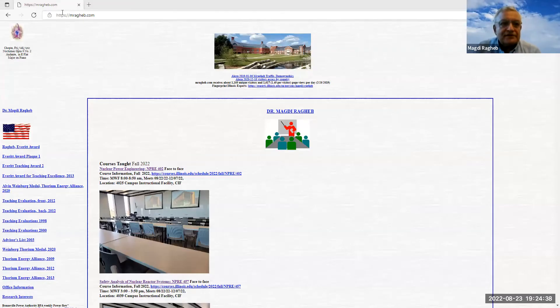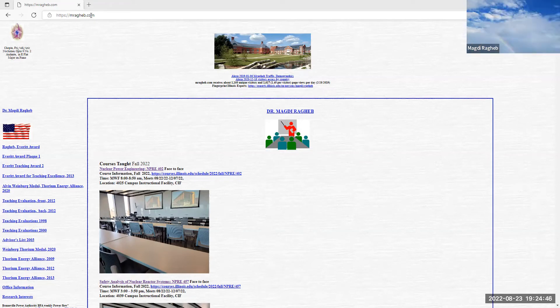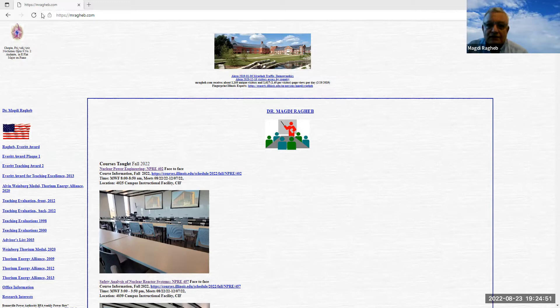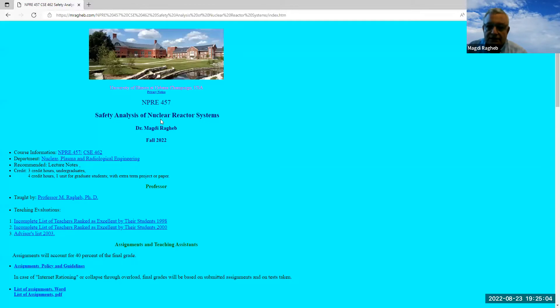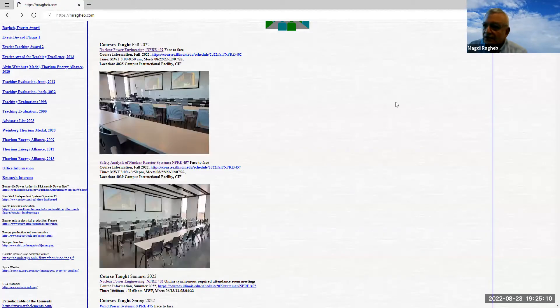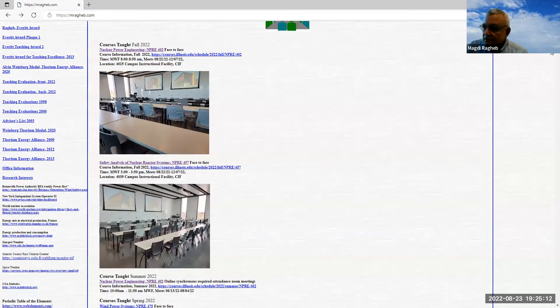I suggest that you connect to our website by remembering the link here: https://mraghip.com. Having connected to that link, you get to that page right here. You can connect to our course material on that link — the Safety Analysis of Nuclear Reactor Systems. I'll come back to this link later on by going to the original portal.